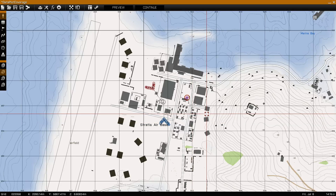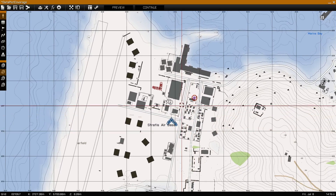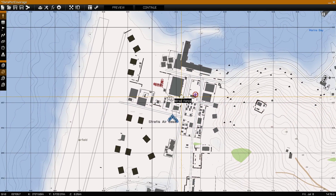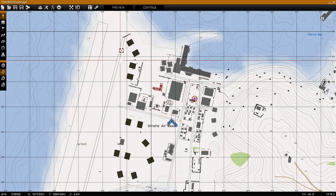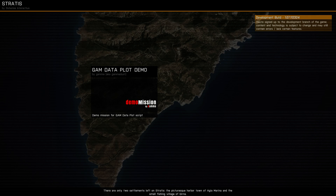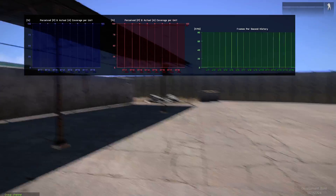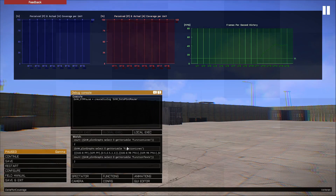Hey guys, this is Gamar. I'm showing today the improvements I did to the data plot mod, with actual information and data to show instead of randomized data — some real examples to show some neat stuff.